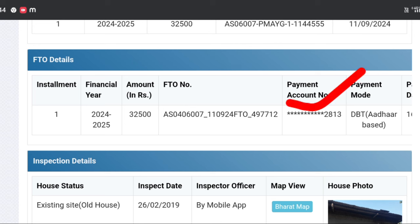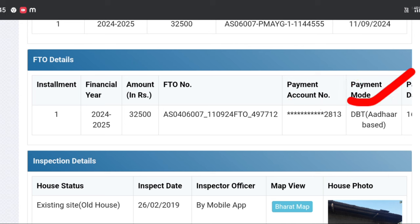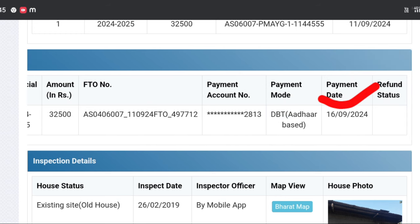This is the payment account number. This is the account number — the number of the site is the digital number. This is the payment mode: DVD, and other cards. This is the bank loan. This is the payment date of 169, 2024.